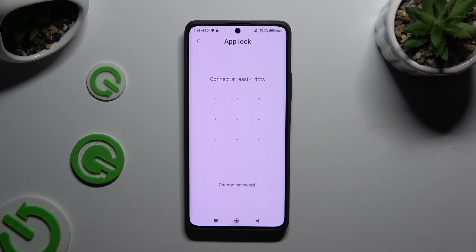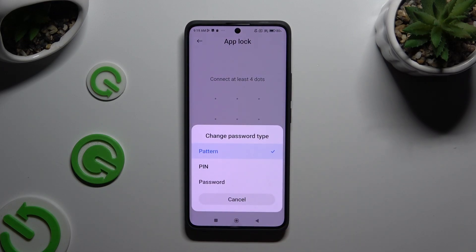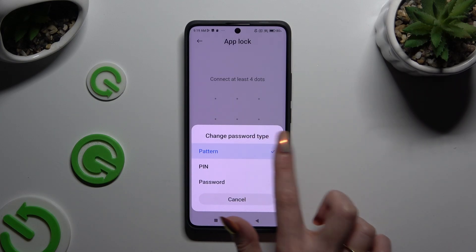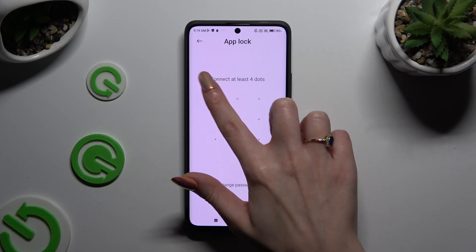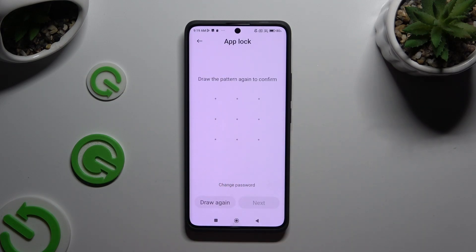Following that, hit Change Password and tap on the best option for your apps — Pattern, PIN, or Password. When you're ready, you get to create it and then repeat it to confirm.